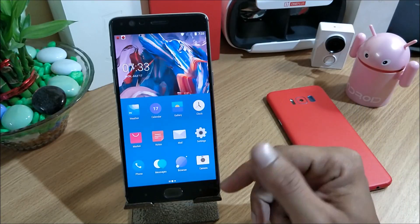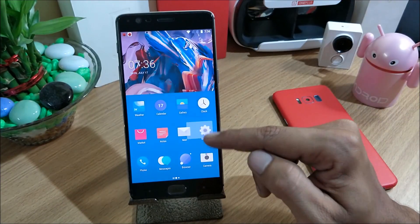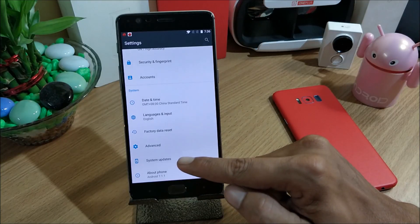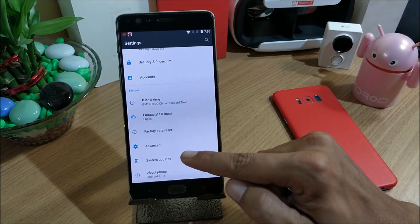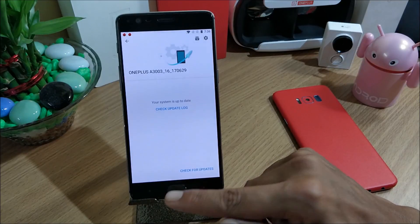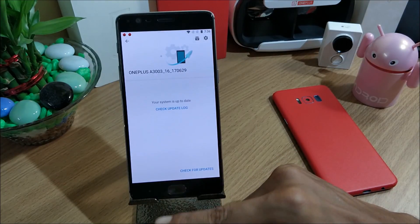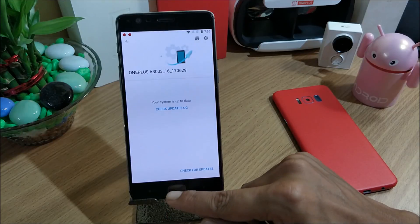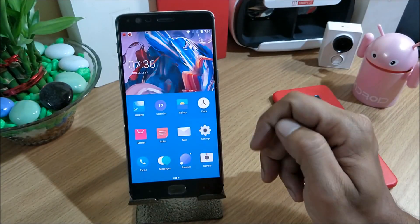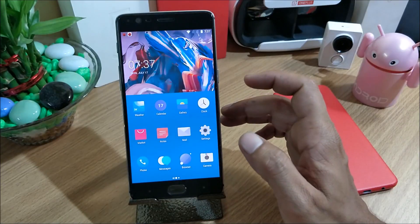I'll tell you what's been added and what the changelogs are. If you are running HydrogenOS beta version, you can go to Settings, then System Update, and update your device from there. If you are running OxygenOS or HydrogenOS stable version, you need to download the complete zip file from the download link given in the description below.